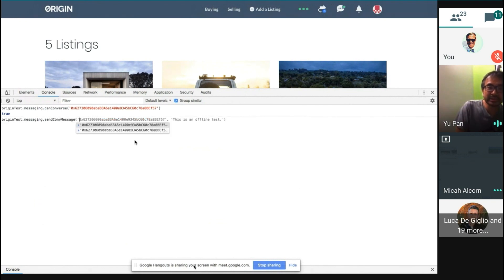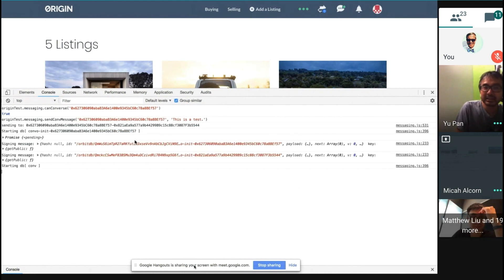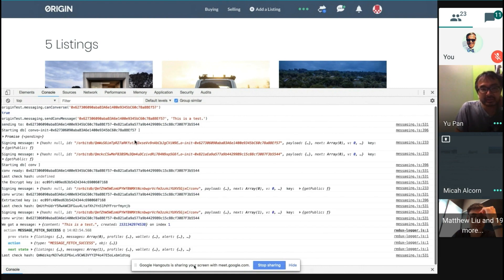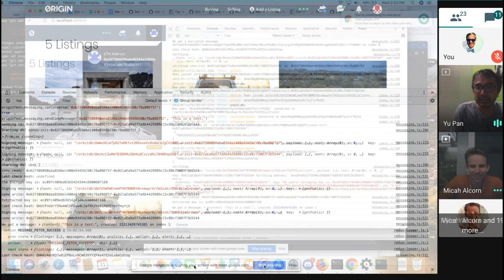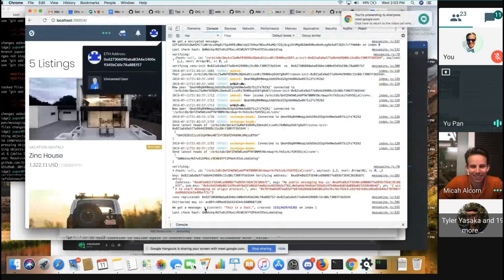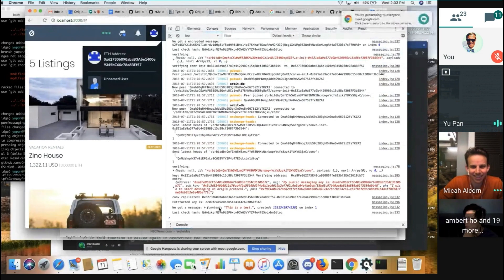Send conversation message. And yeah. And then you can say, you know, whatever you want to say. Now, why don't we show your screen? Okay. We got a message. And it says, this is a test. And that's the one from Micah, basically.